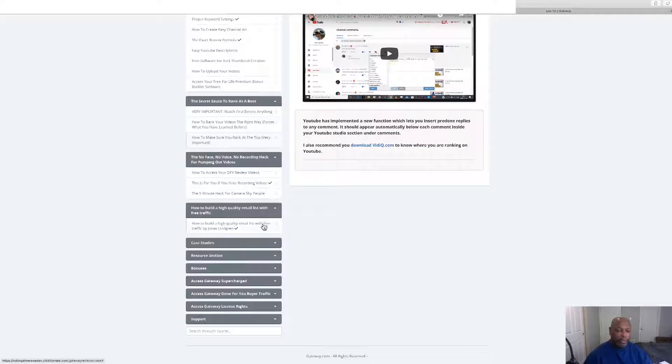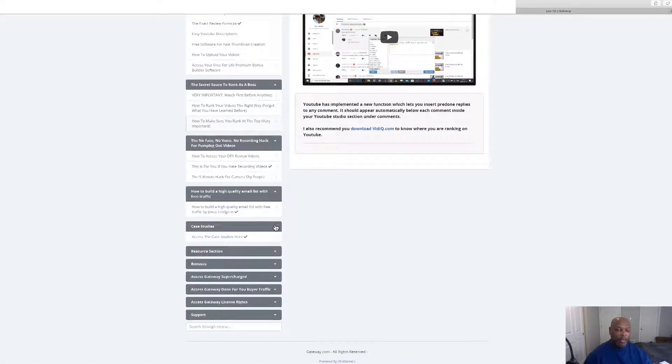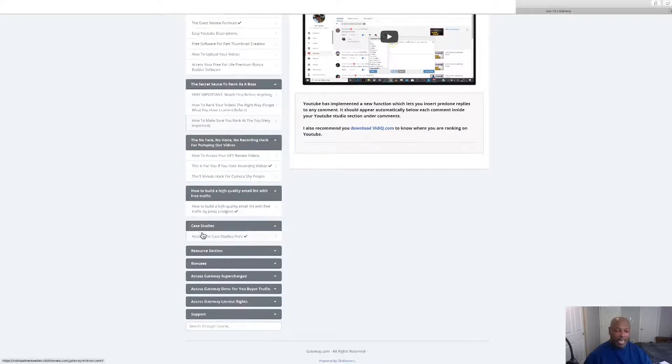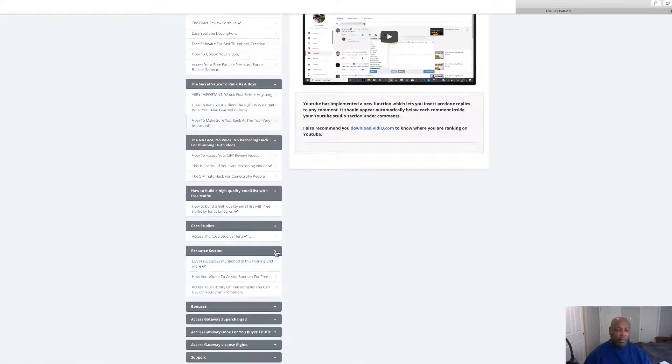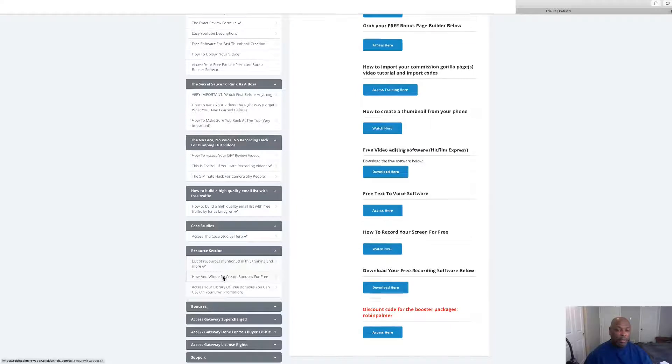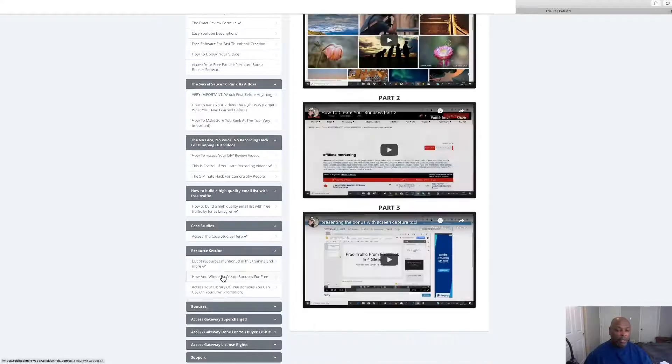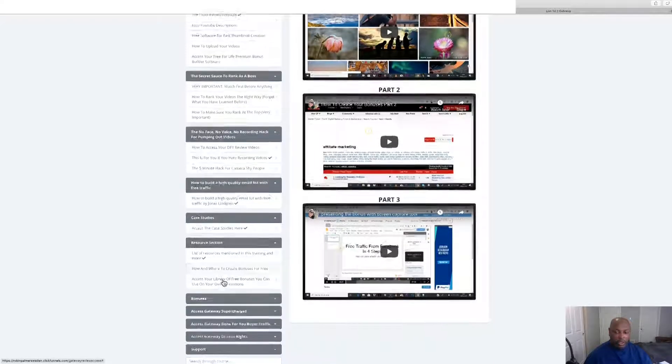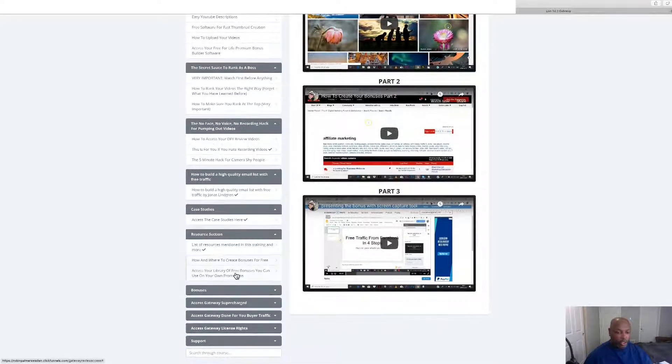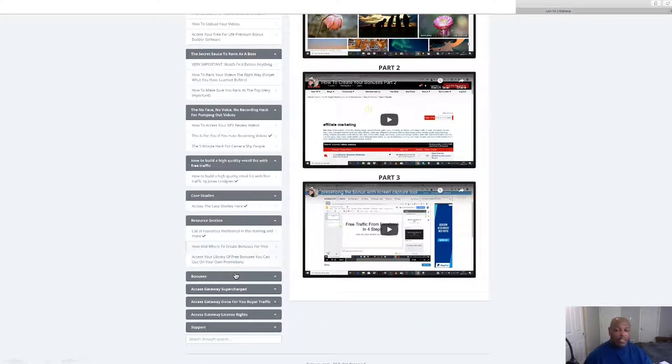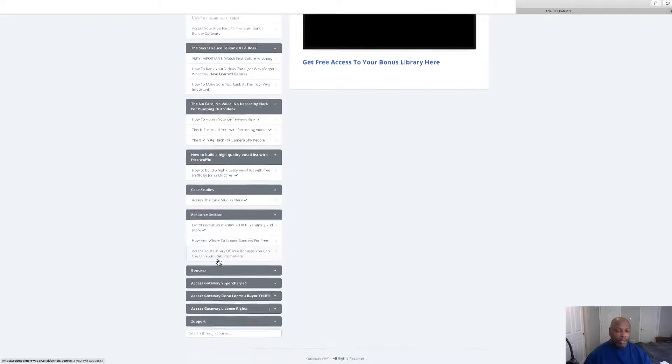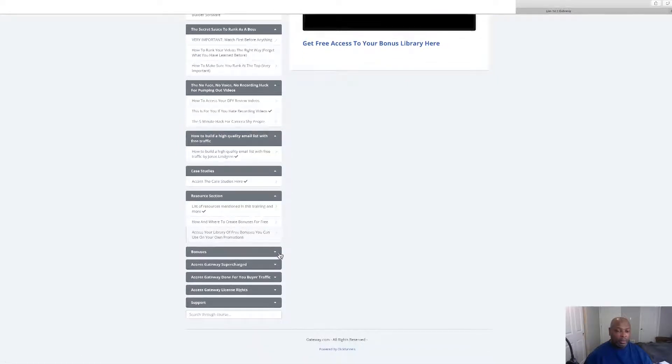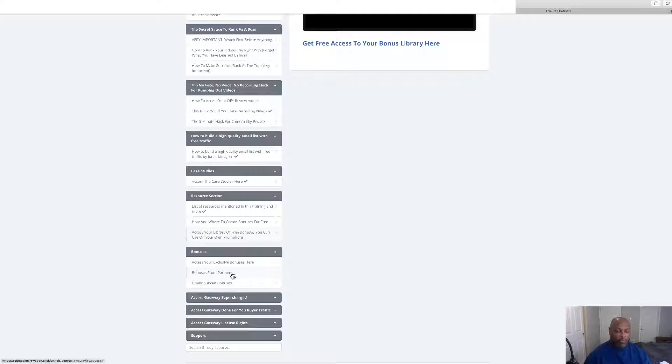How to build a high-quality email list for free right there. We've got some case studies, resource sections, then how and where to create bonuses. This is packed with a lot of good stuff. Access to your library bonuses, these are the extra bonuses that the vendor has given to me to give to you, they're in the members area right there.